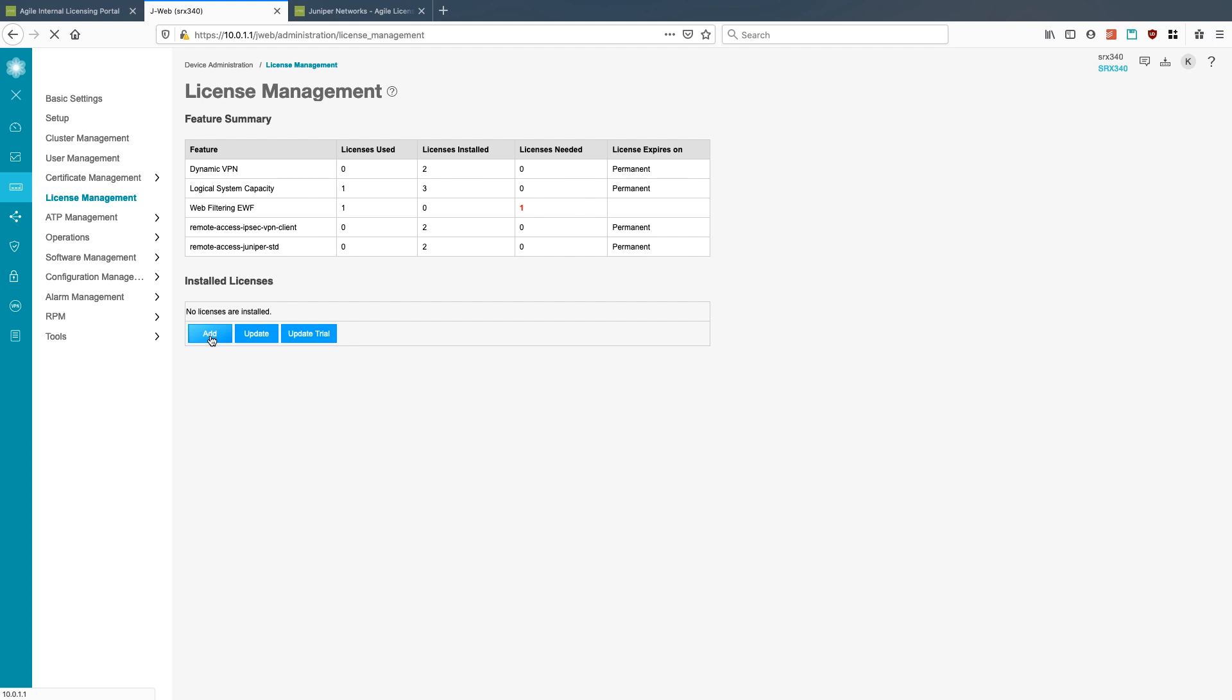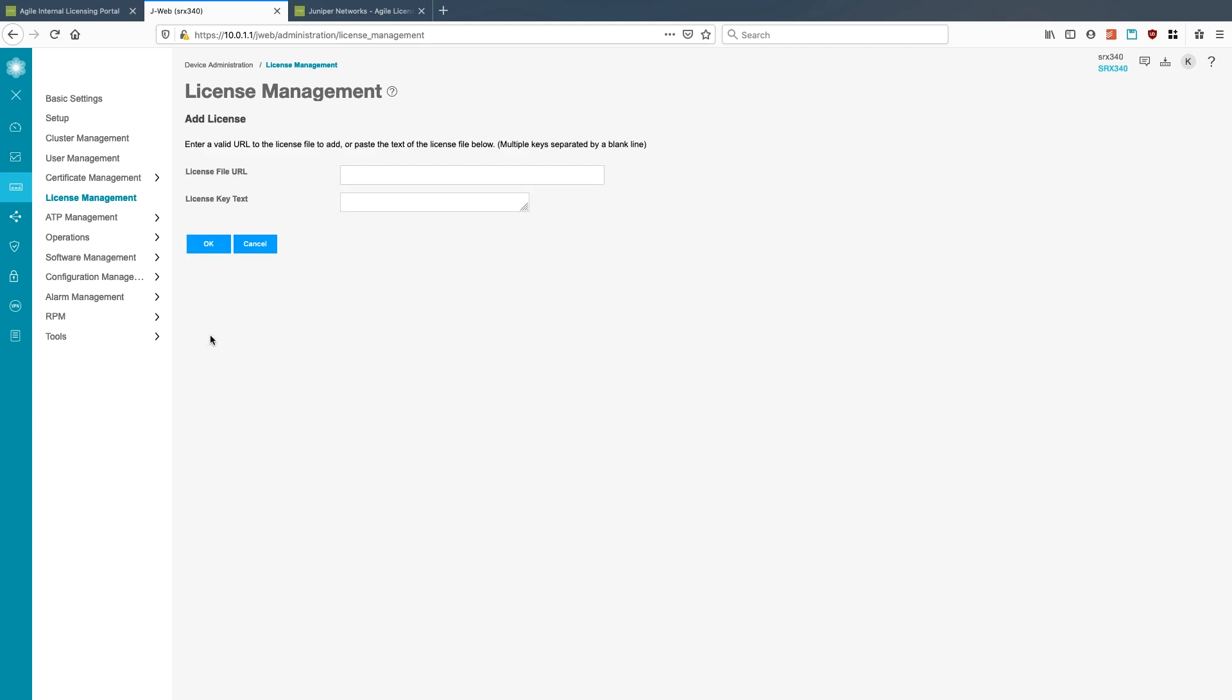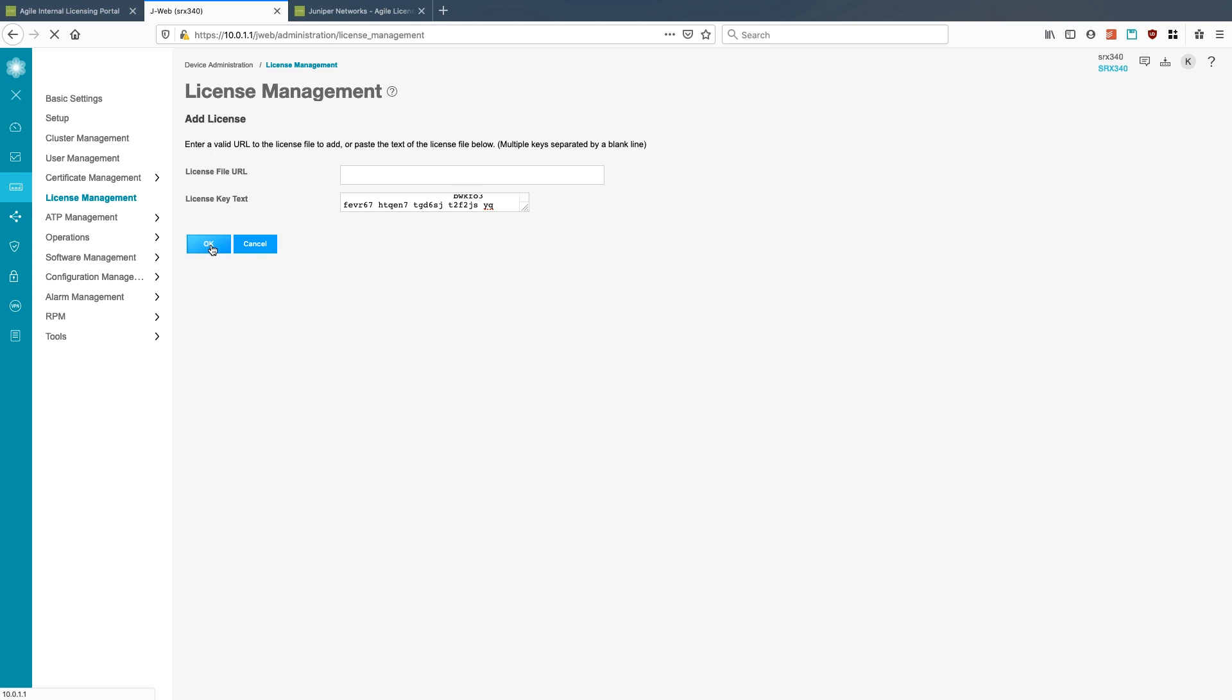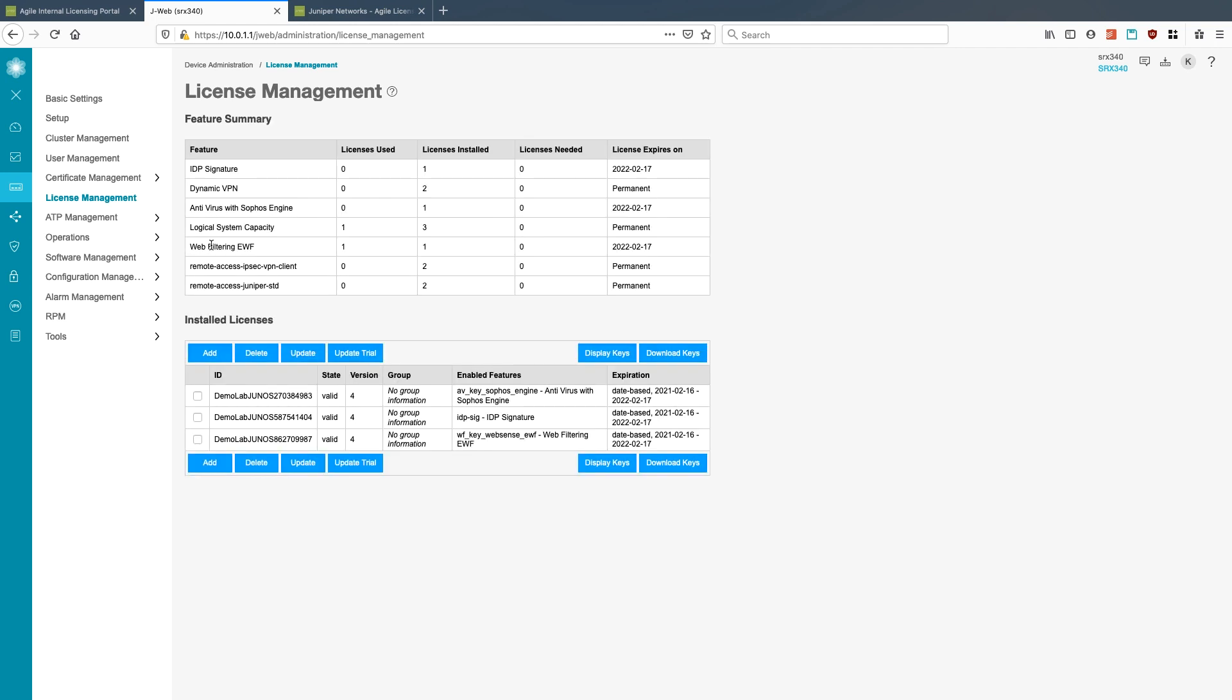Your two options are going to be either to add by just pasting in the license key text or you can put in the URL file if it's located on a web server. So we'll hit OK. This will add the demo licenses I've added here. Once we get back to this license management page, an IDP license has been added, one for antivirus and also one for web filtering. So now the next step would be to go and actually get those configured.